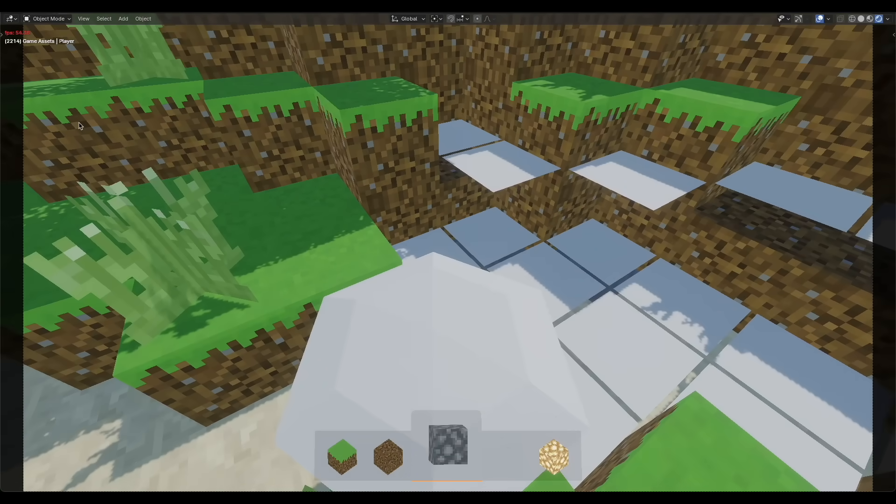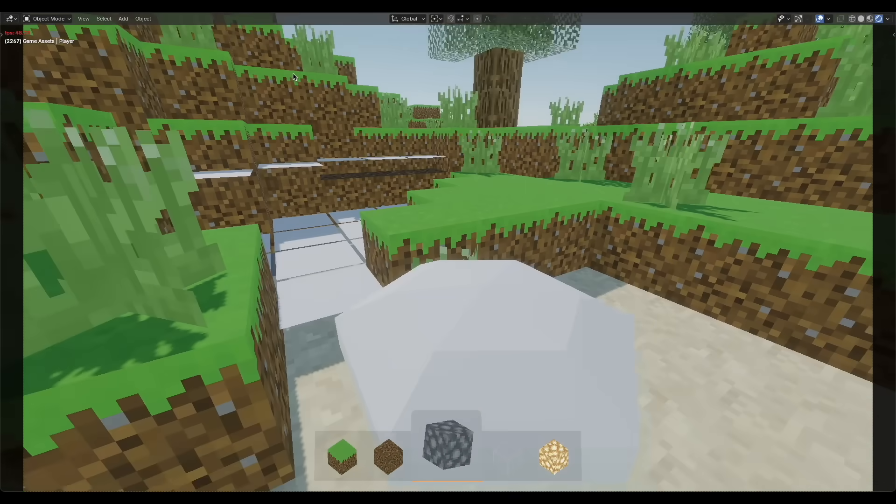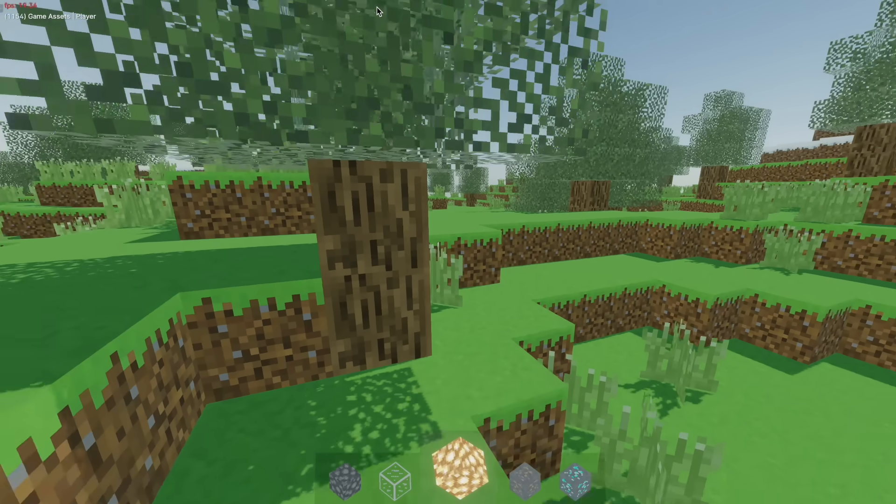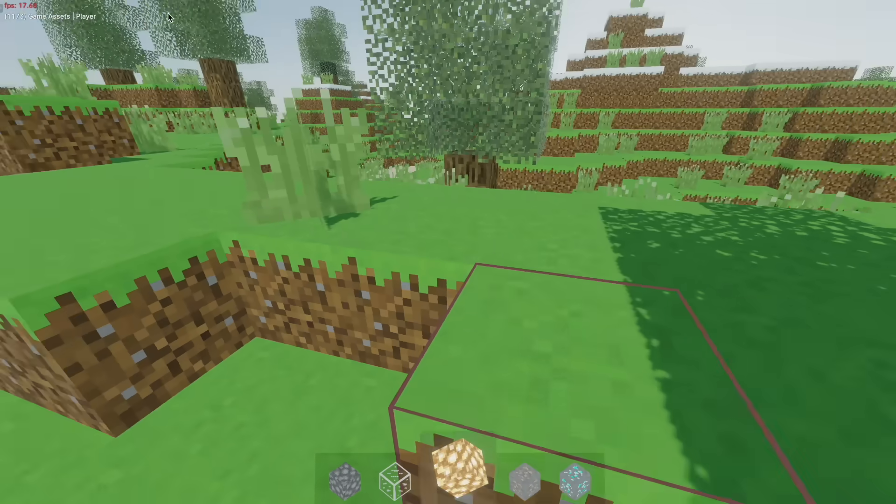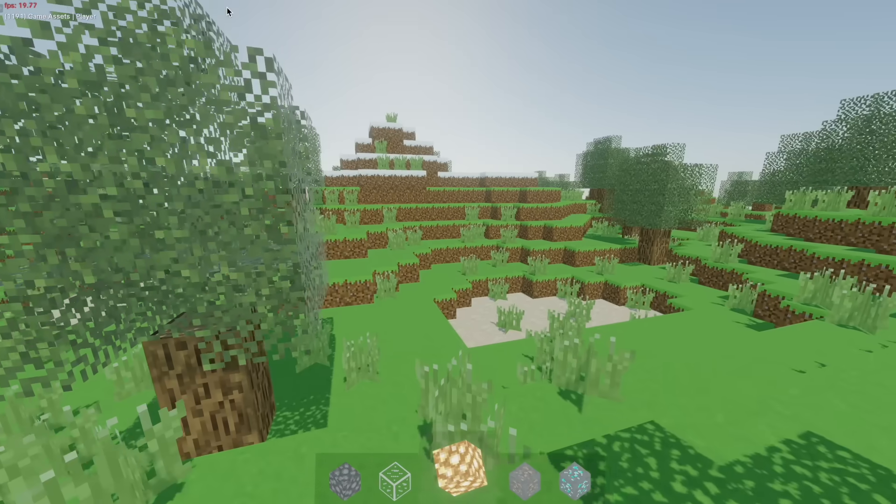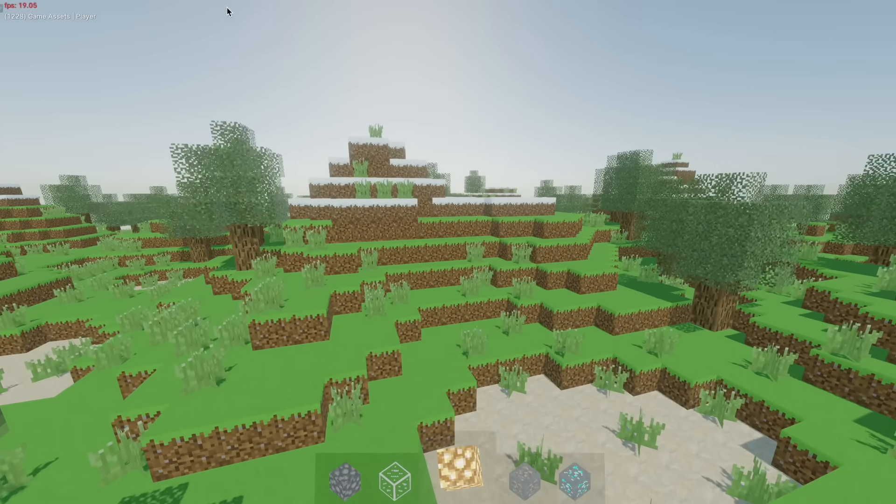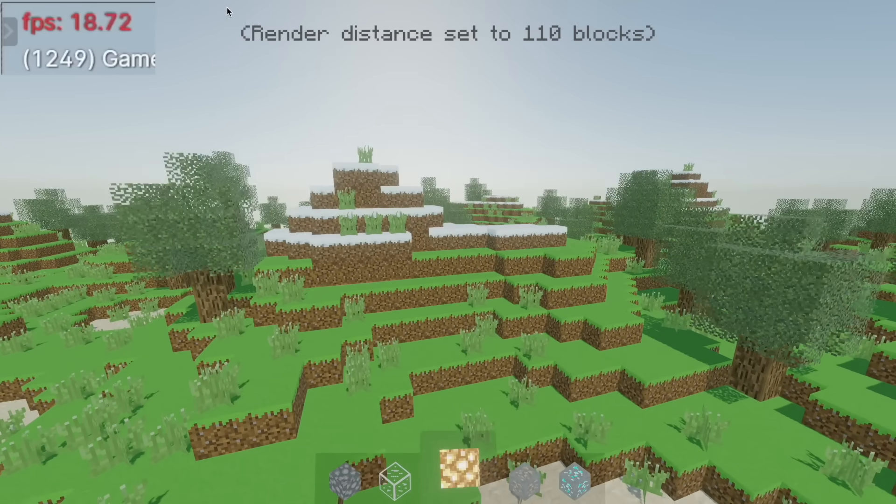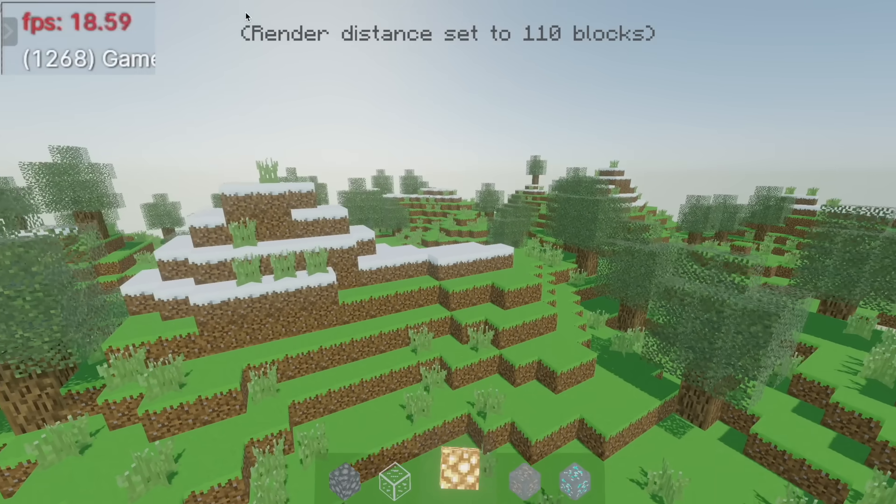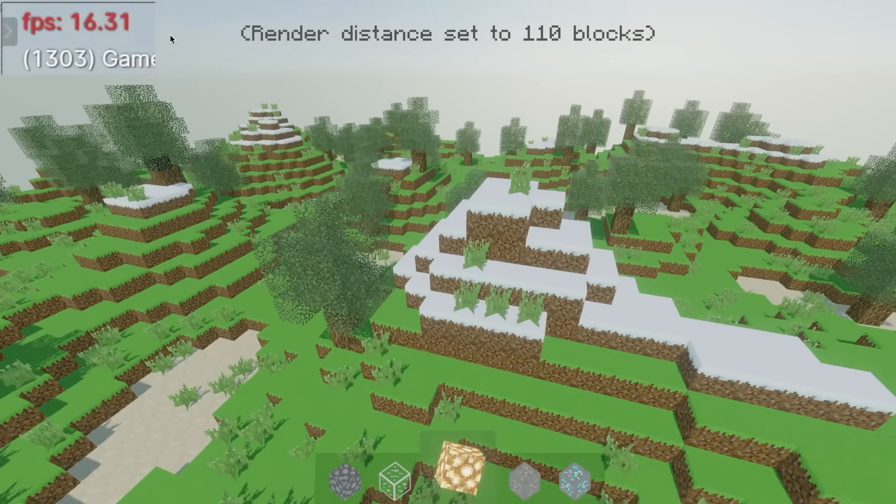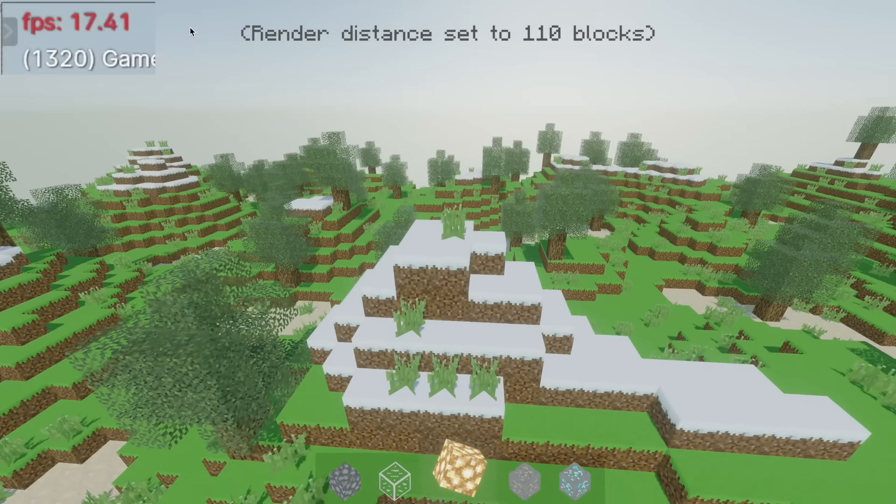One of the biggest challenges I faced when working on BlendCraft was optimization. If you thought Minecraft was unoptimized, BlendCraft is even worse, and it's not even close.